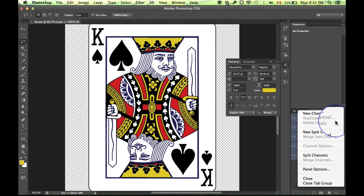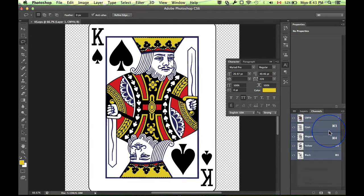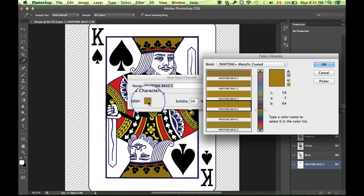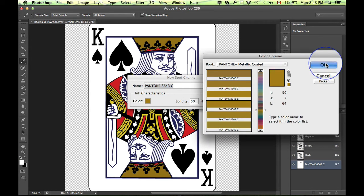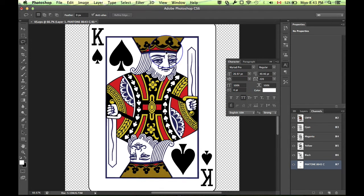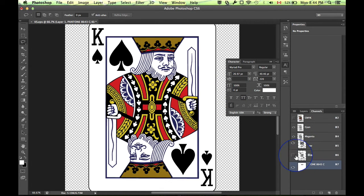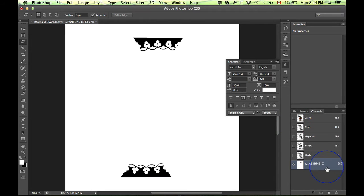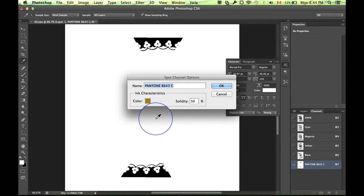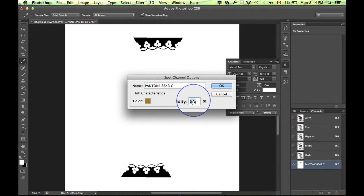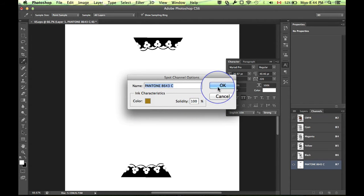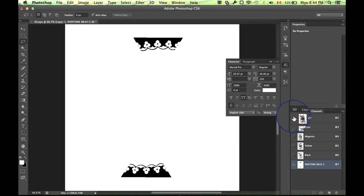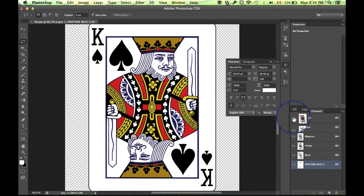Go to your channels palette, create a new spot channel and then you can select the color that you want. Now we've created an overlay in the channels palette here and you can see that if you turn off the other channels it shows up as black but if you double click on the spot channel layer you can then adjust the color that's associated with it.